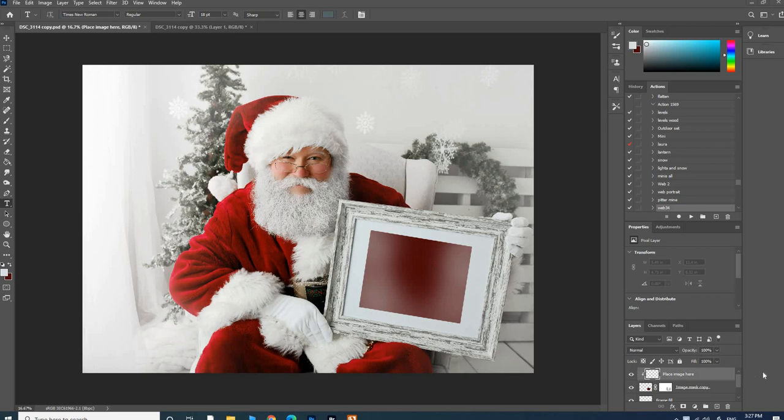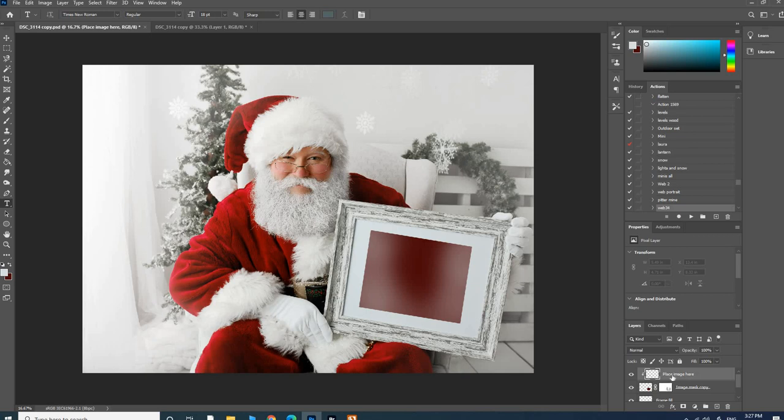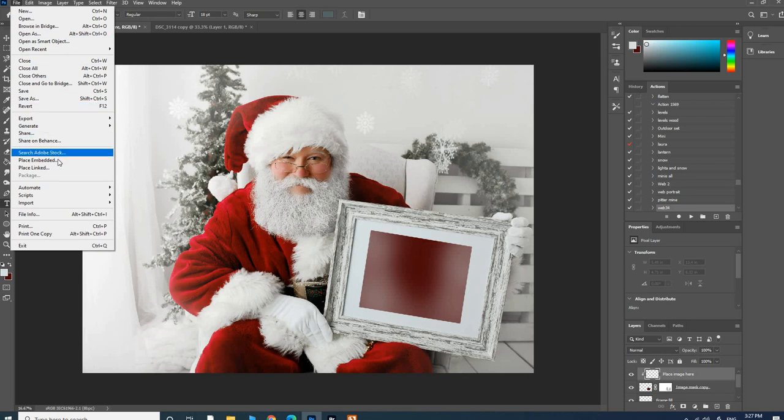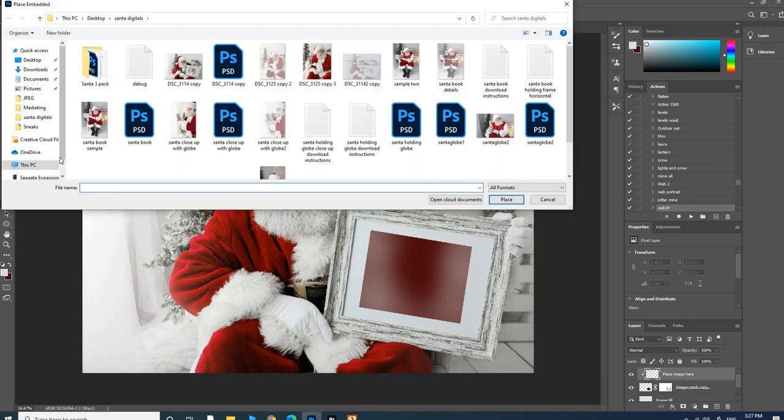Once you download it, it looks like this. There will be different layers; one layer says 'place image here.' You'll go to File, Place, and then choose your image.